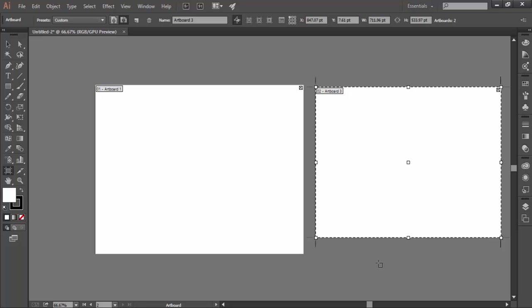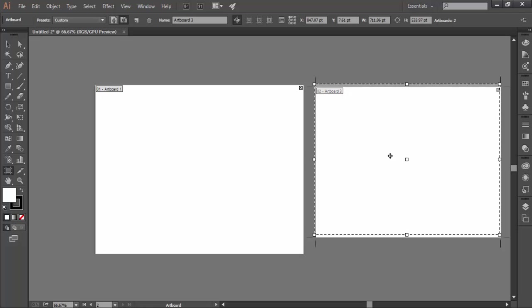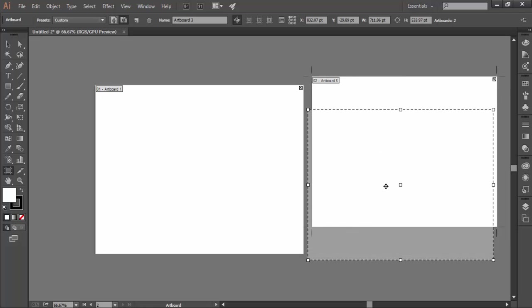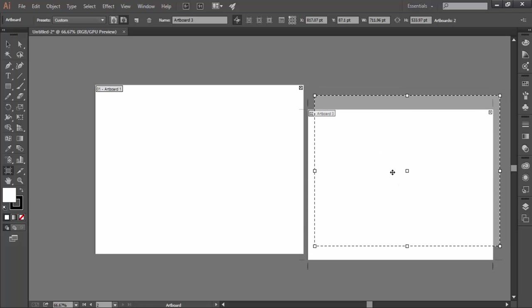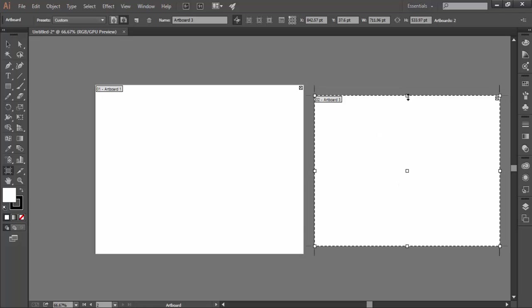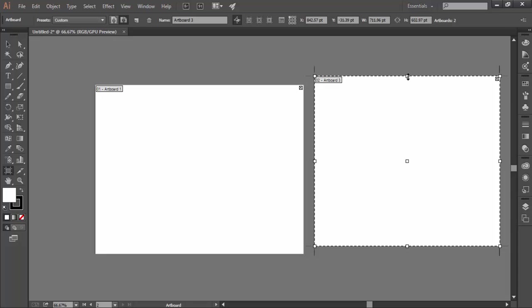In artboard editing mode, the selected artboard has dashed borderline with the bounding box. While your mouse pointer is inside the bounding box, you can click and drag for moving the artboard. For resizing, move your mouse pointer over the borderline of the artboard. The cursor will get changed. Click and drag here for resizing.